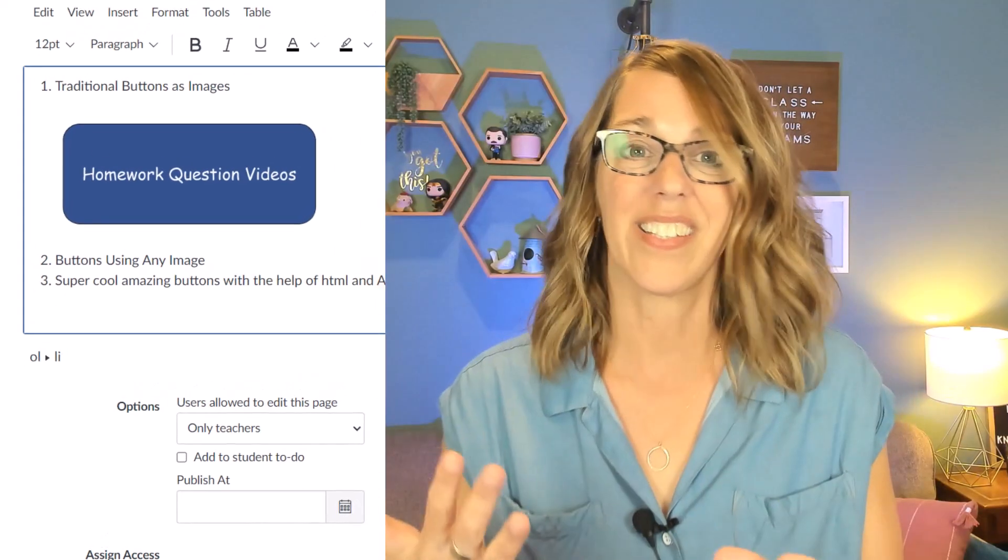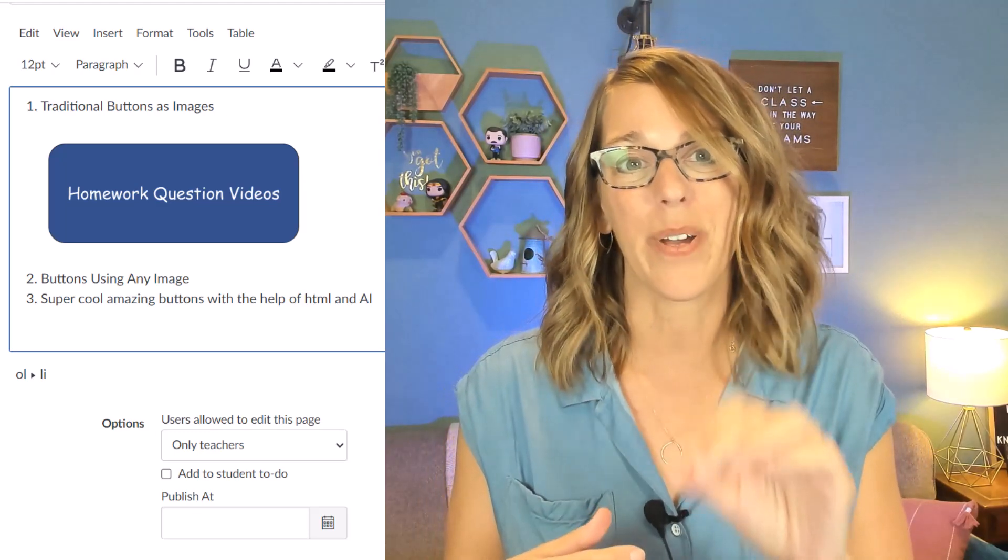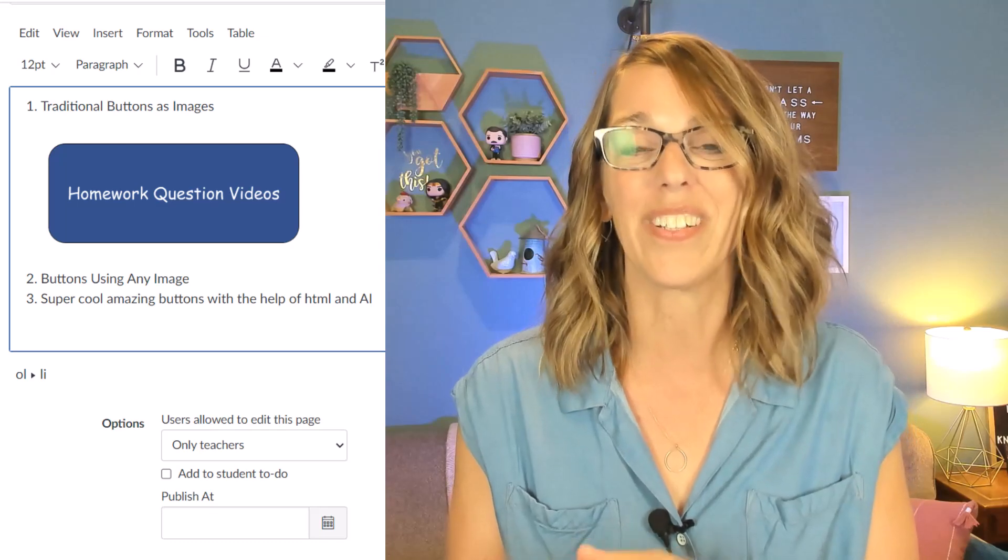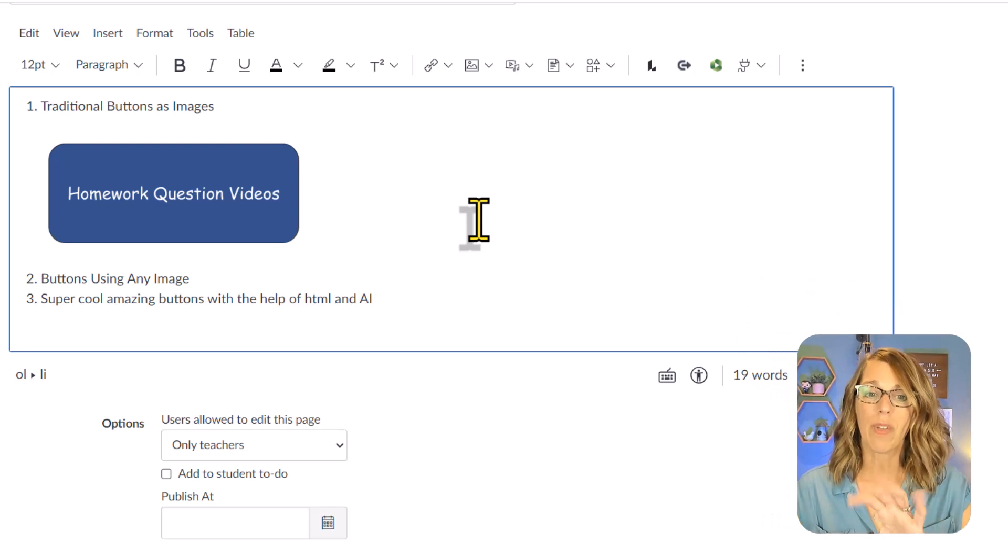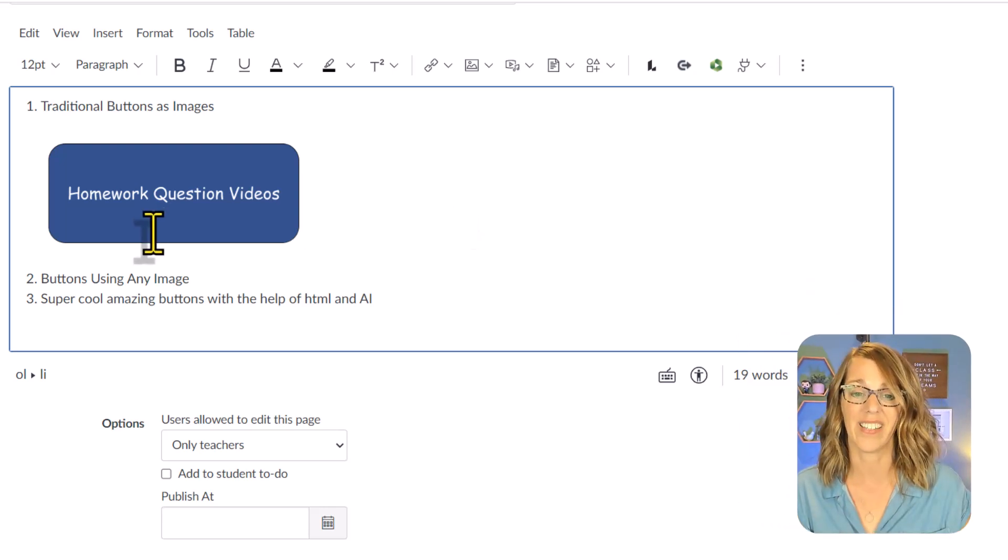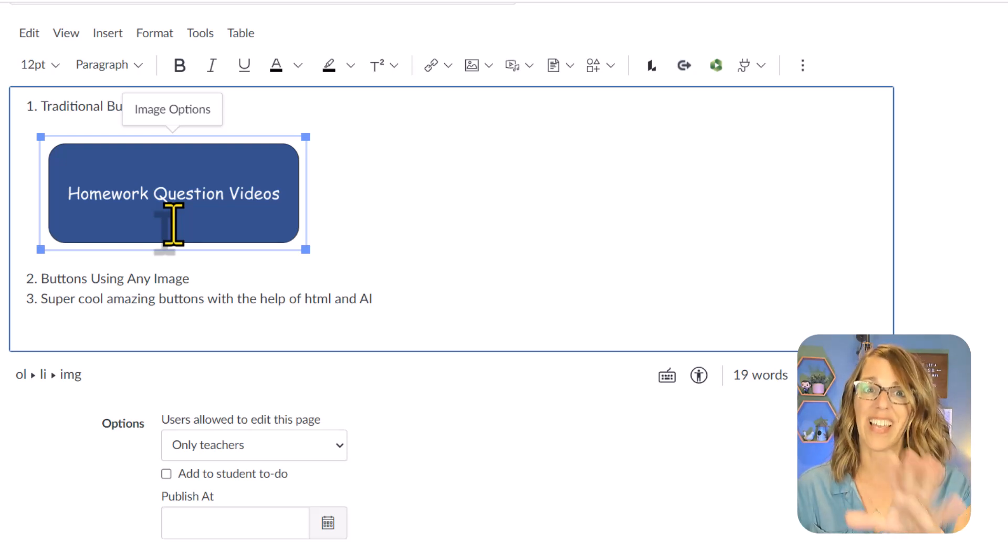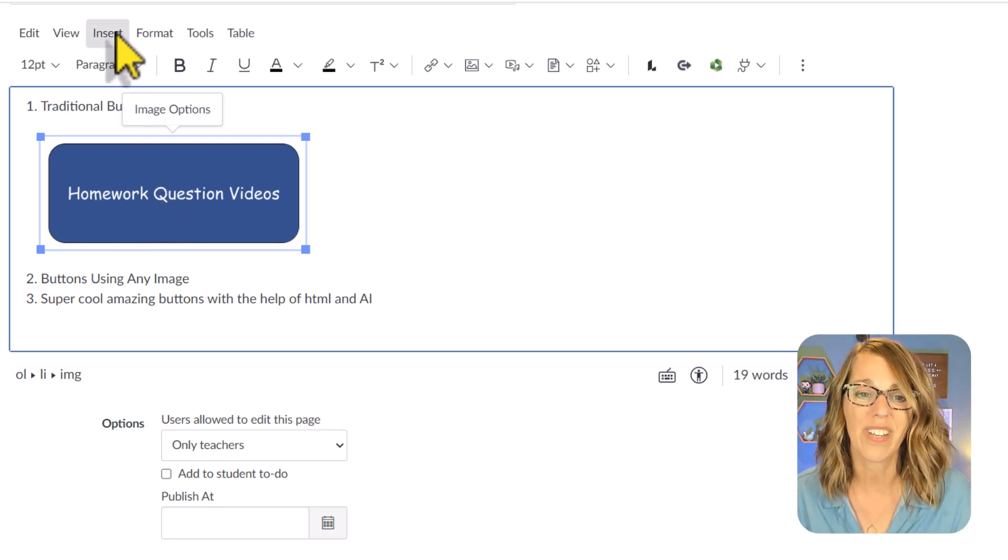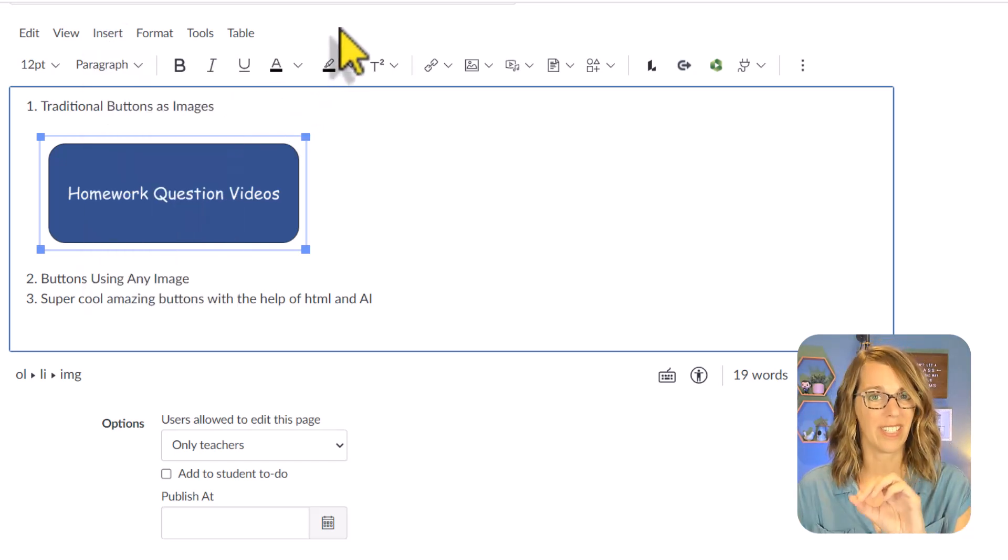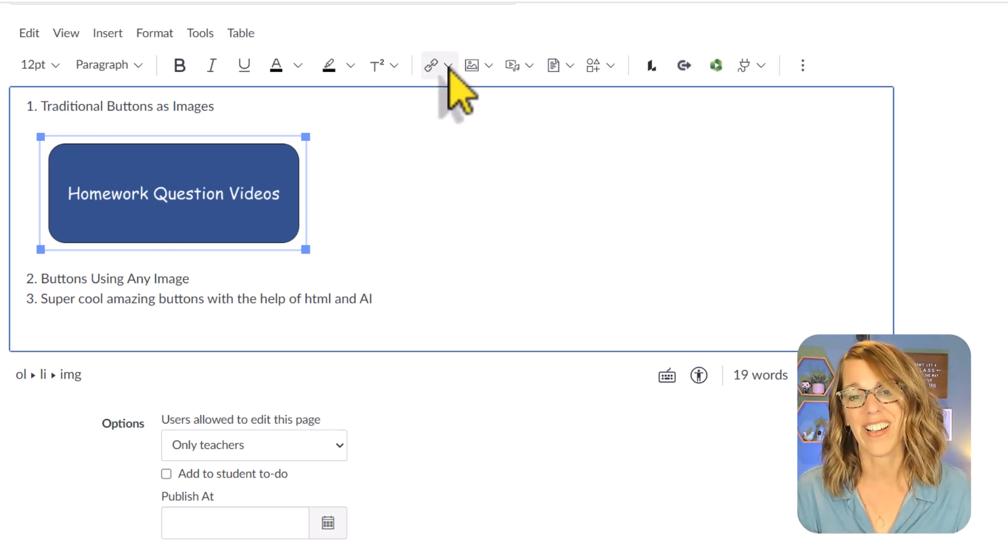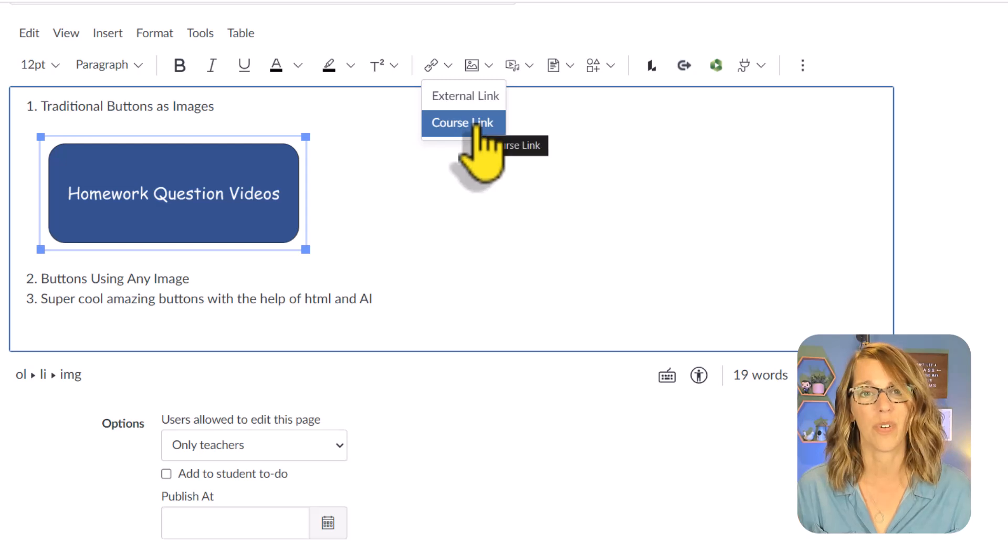As amazing as this button is that we just created, it doesn't actually go anywhere when you click it. So the most important step is to link it and you can link it either to something in your course or to an external site. I'm going to link it to my homework question videos page in this class. To do that, I'm going to click on it to select that image and insert a link. You can go insert and then choose link, course link. The other way to do it I think is just a tiny bit quicker. You can go over here to the link icon and then click the down arrow, then choose course link.